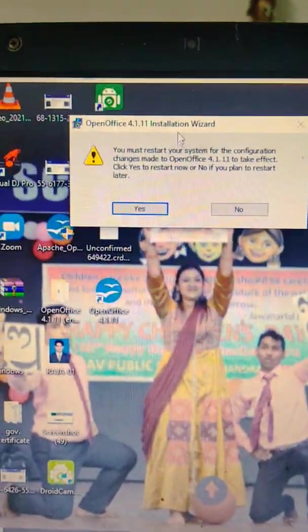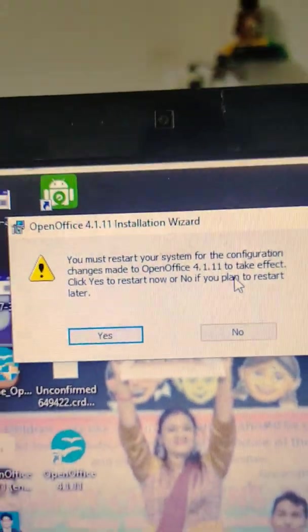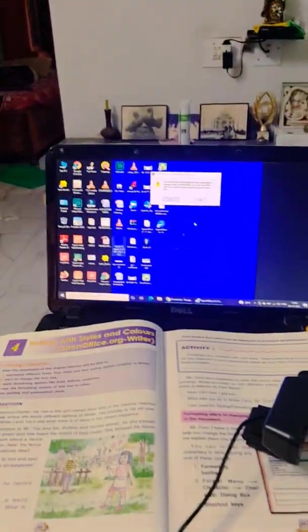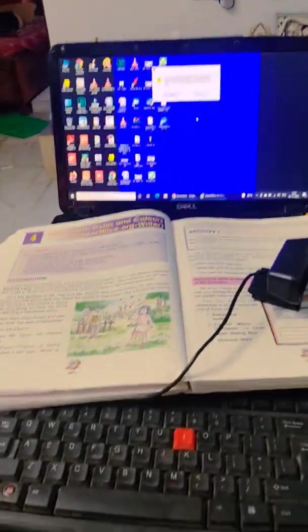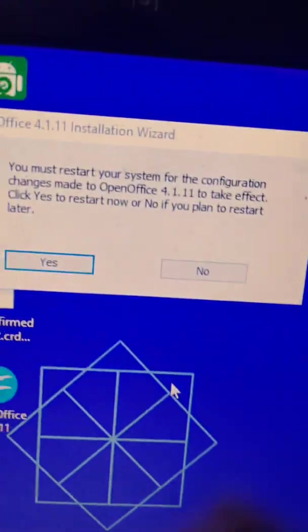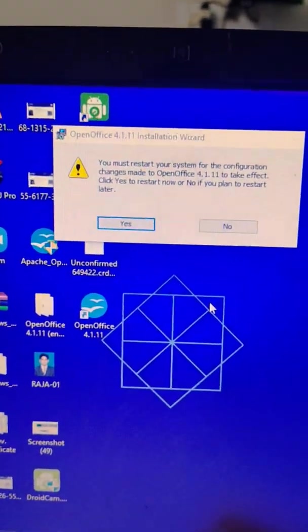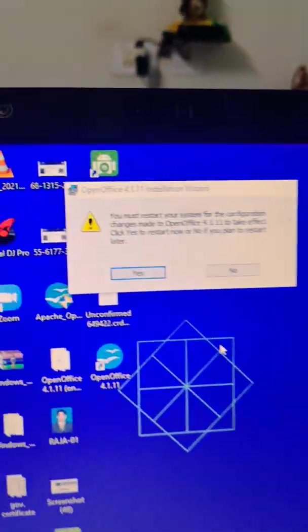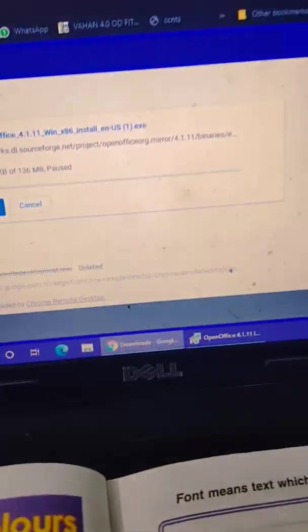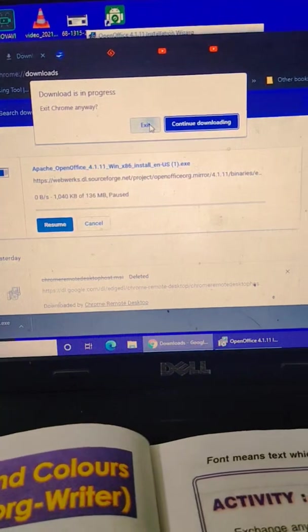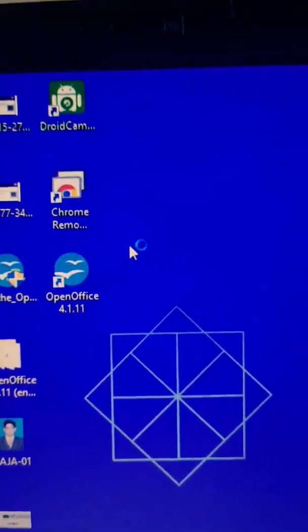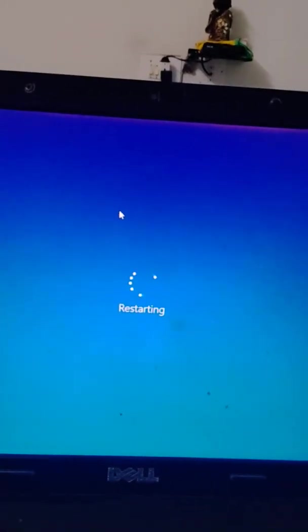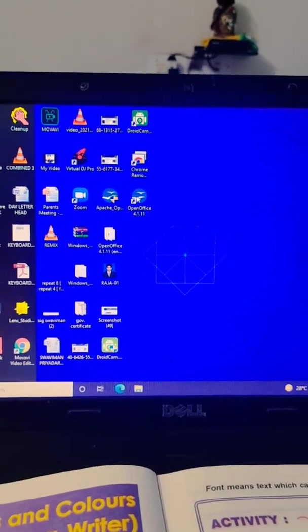Then here you must restart your system. One thing to remember: when you install or uninstall some software from your computer, after that you have to restart your computer for better performance. So I have to click Yes. Before that, I have to just close all the icons and exit, then click on Yes for restarting my computer.